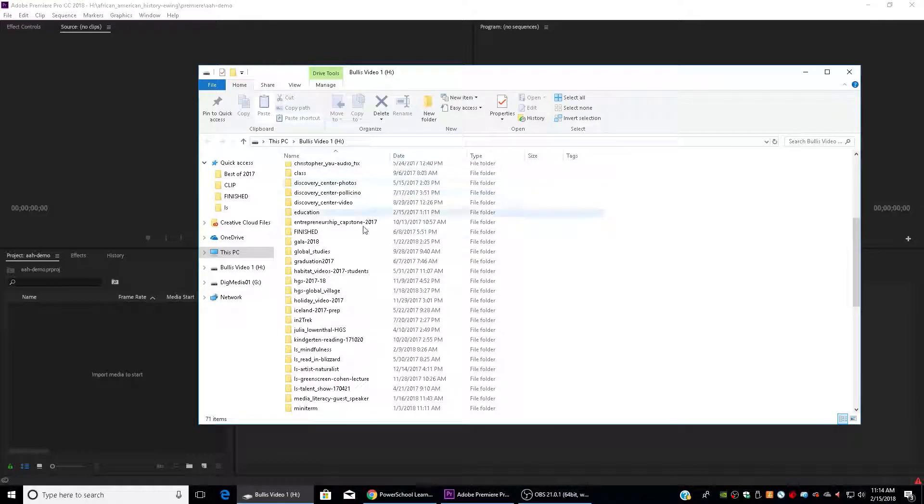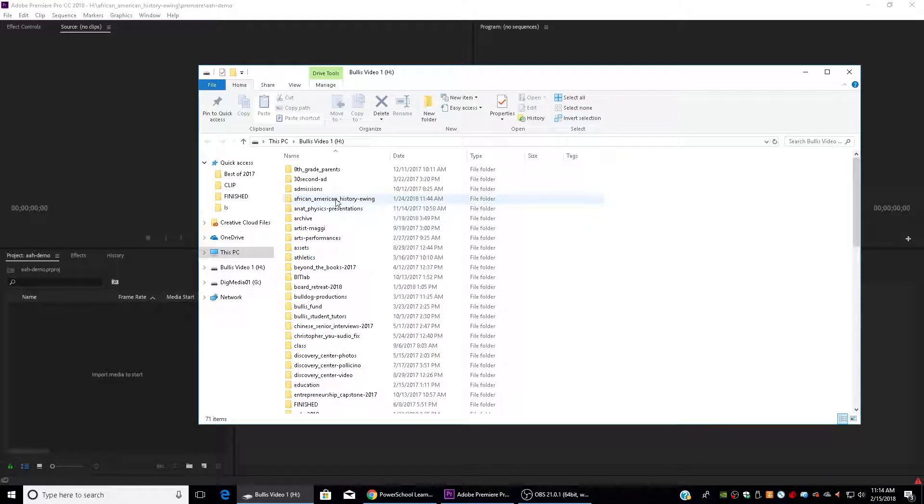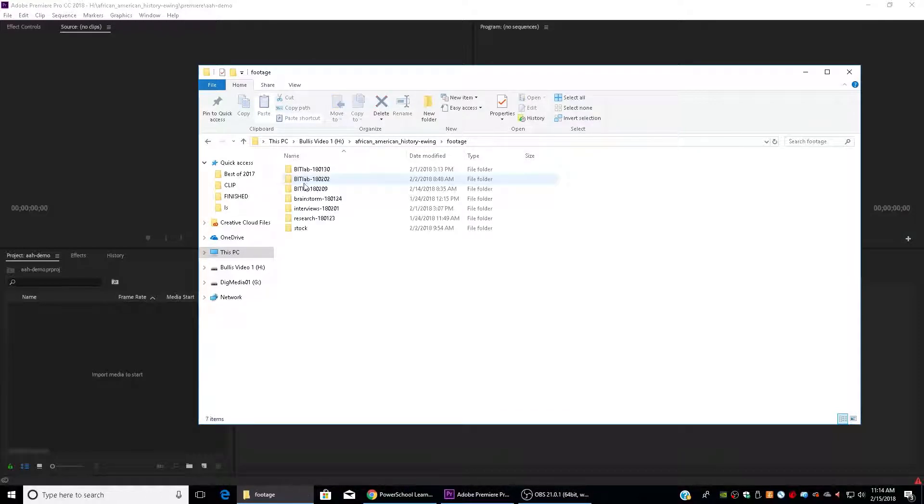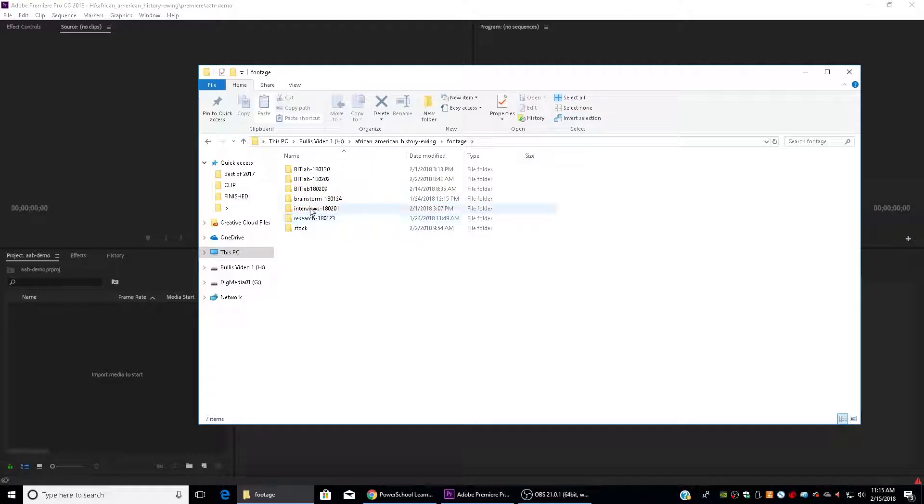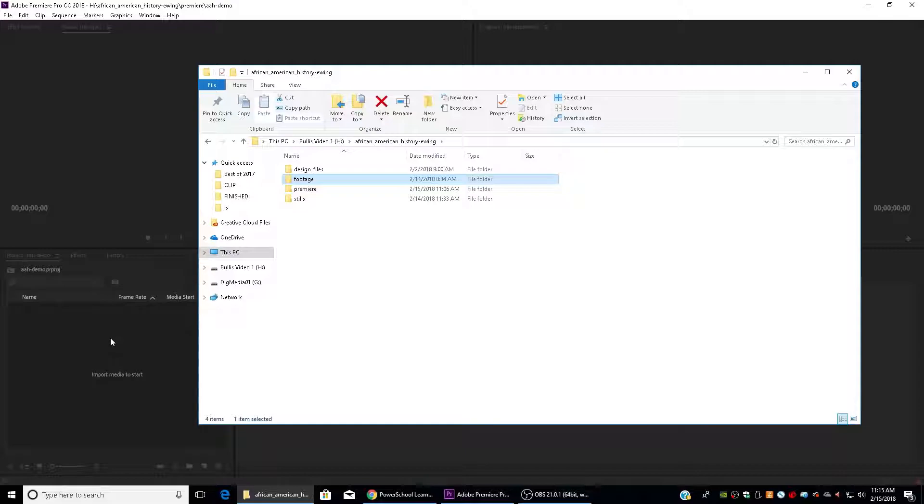So I'm going to pull up my folder, I'm going to find my footage here, and I'm just going to drag my entire footage folder in. It's got different days when I shot B-roll, it's got interviews, it's got some stock footage, and I'm just going to pull that whole folder in here.